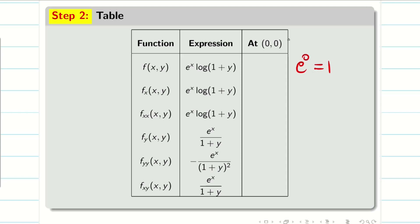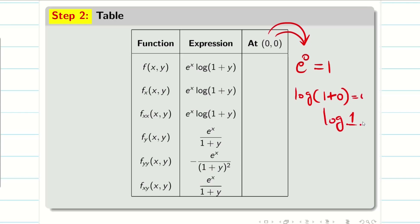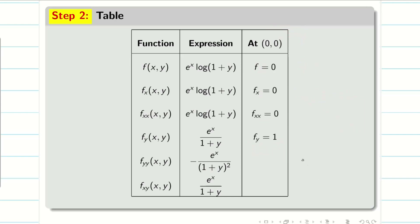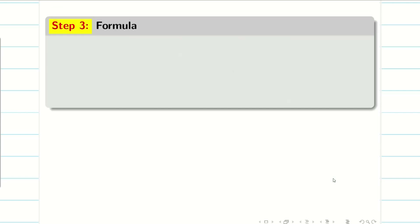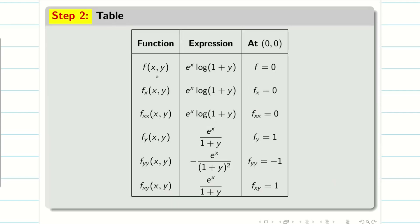Now we evaluate at the point (0, 0). We know e^0 = 1, and log(1+0) = log(1) = 0. Therefore, wherever log appears, I put 0. So f = 0 and fx = 0, fxx = 0. For fy: e^0 / (1+0) = 1. For fyy: −e^0 / (1+0)² = −1. For fxy: e^0 / (1+0) = 1. So the table values are: f = fx = fxx = 0, fy = 1, fyy = −1, fxy = 1.